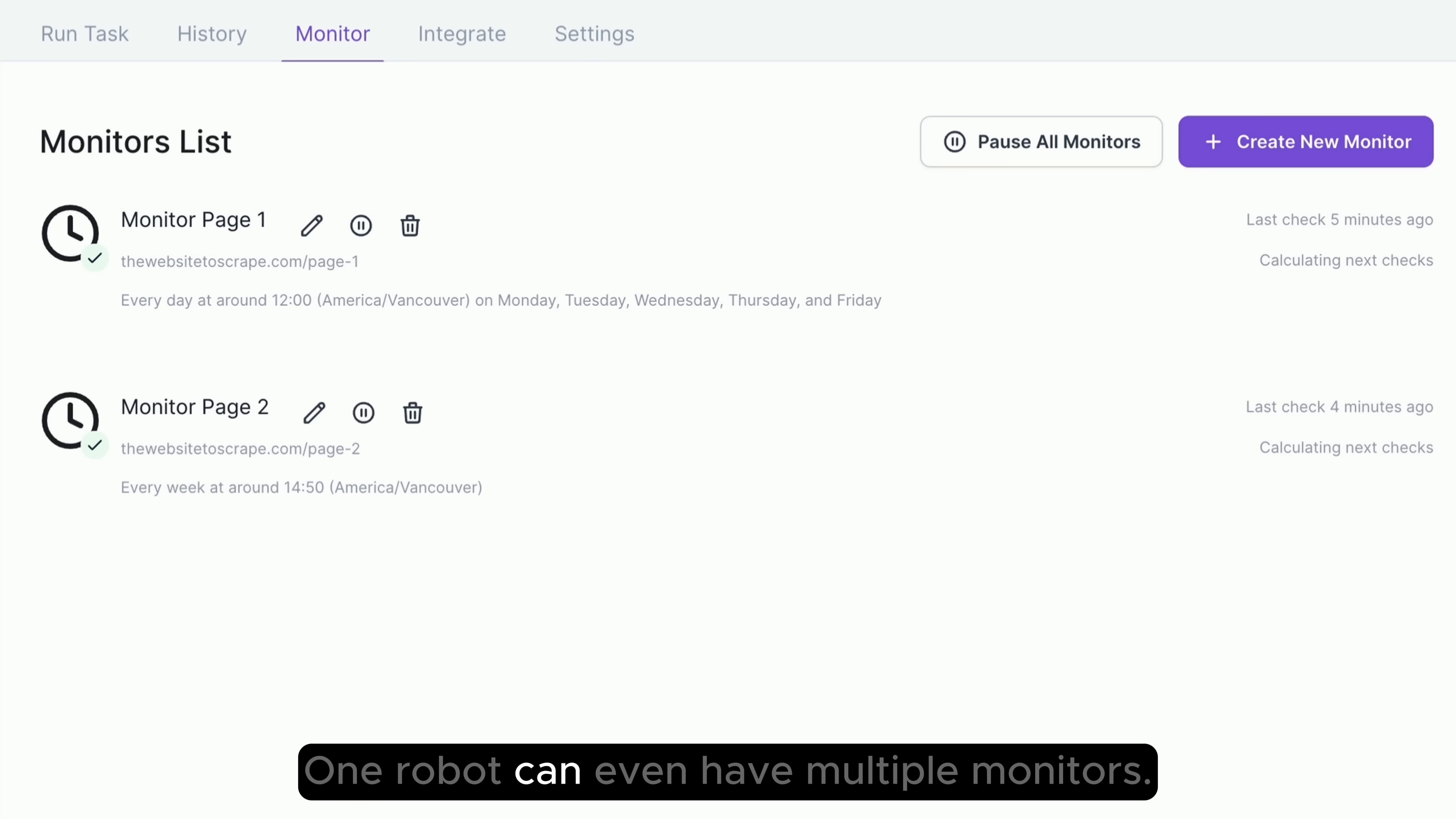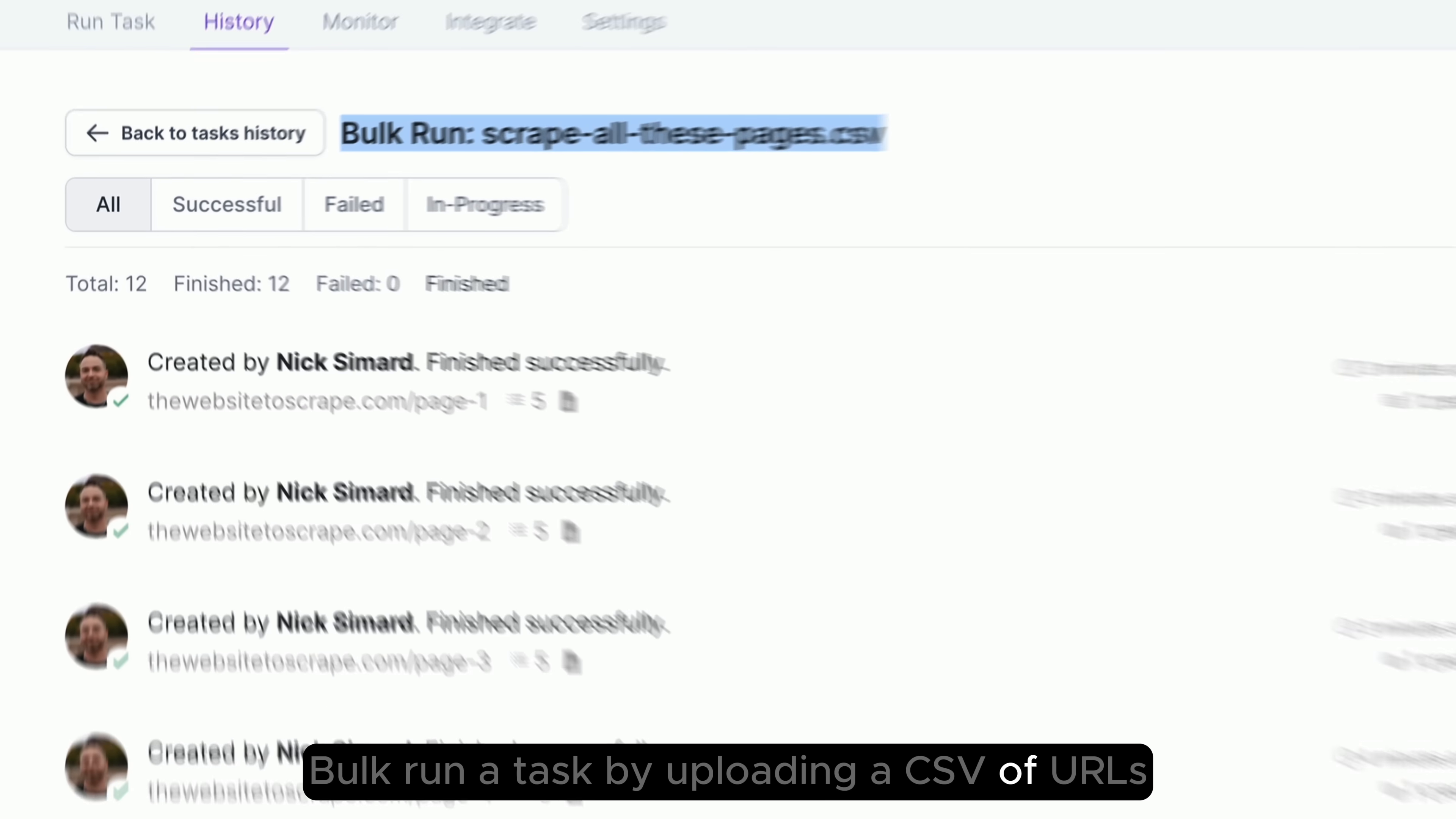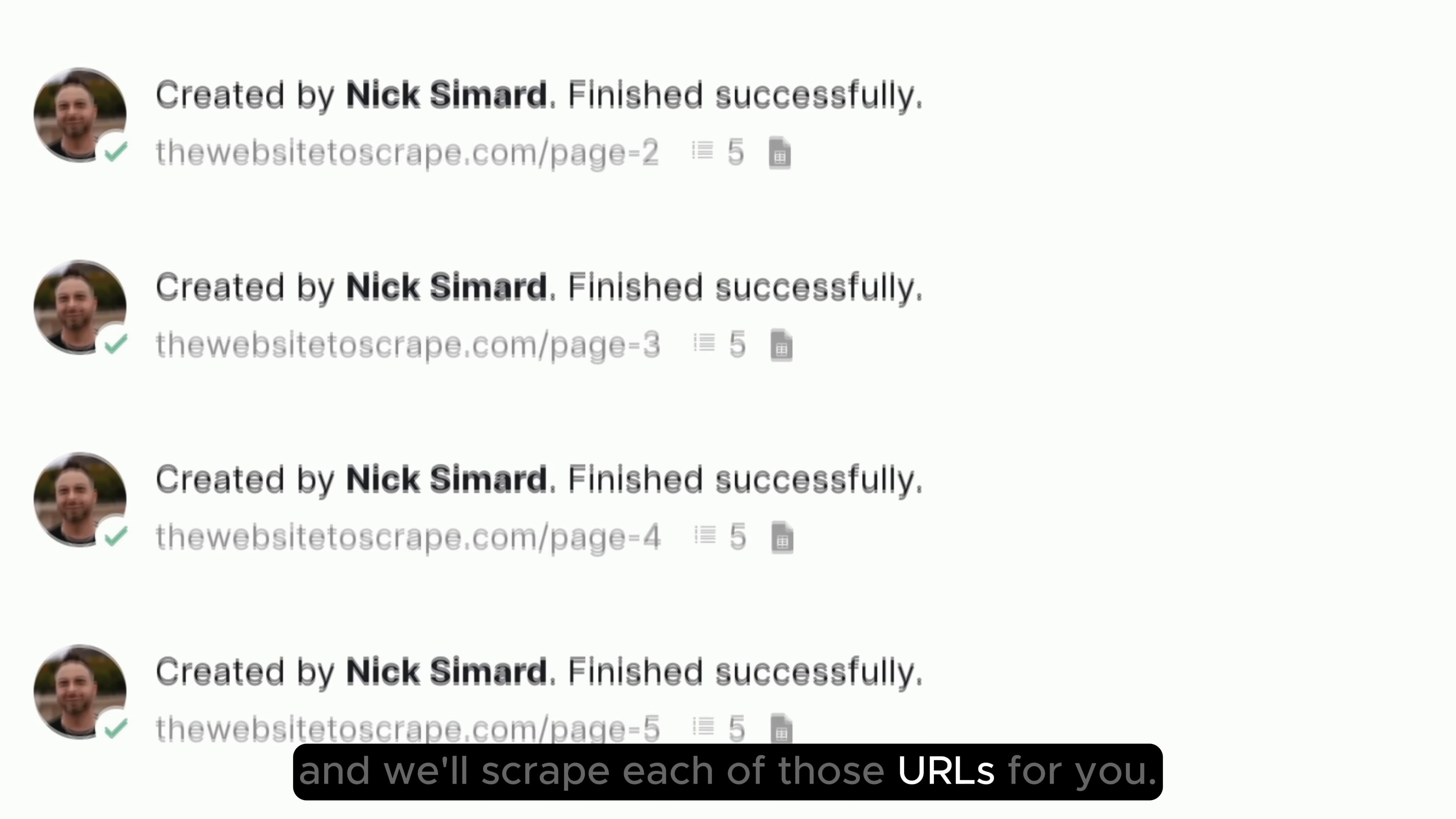One robot can even have multiple monitors. Bulk run a task by uploading a CSV of URLs, and we'll scrape each of those URLs for you.